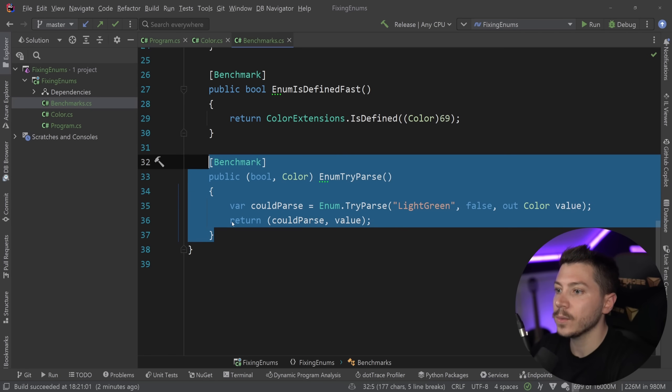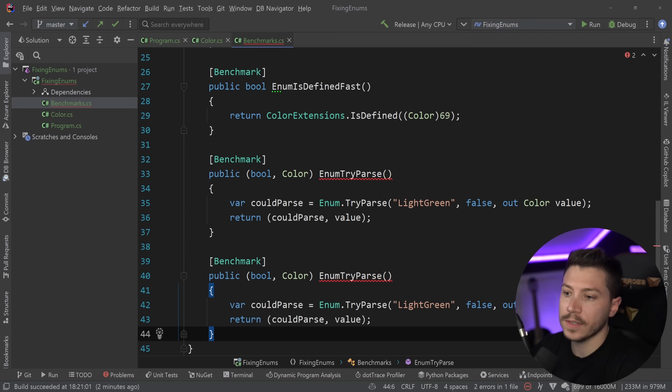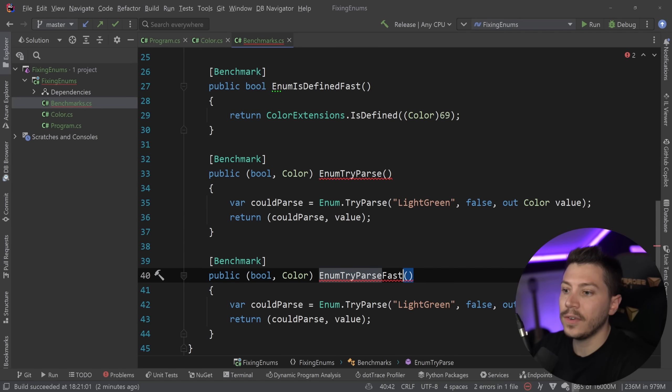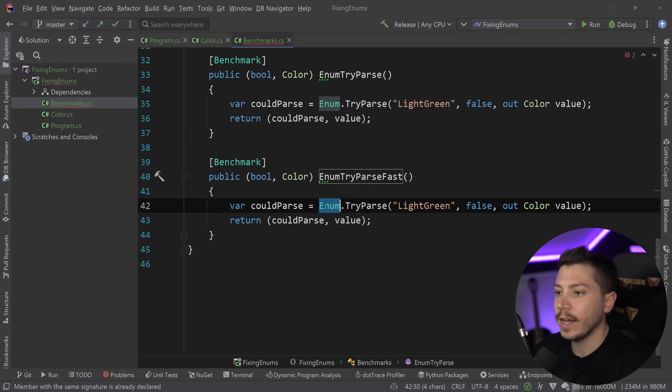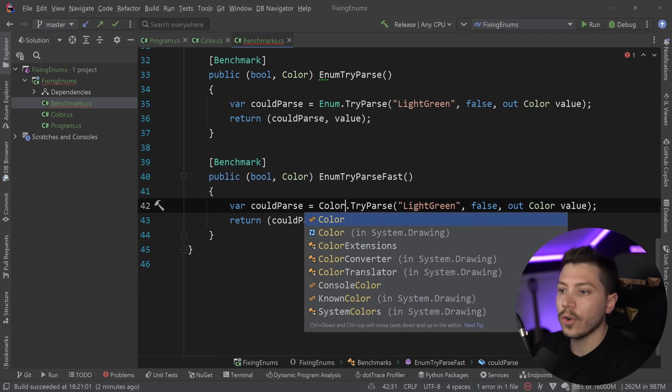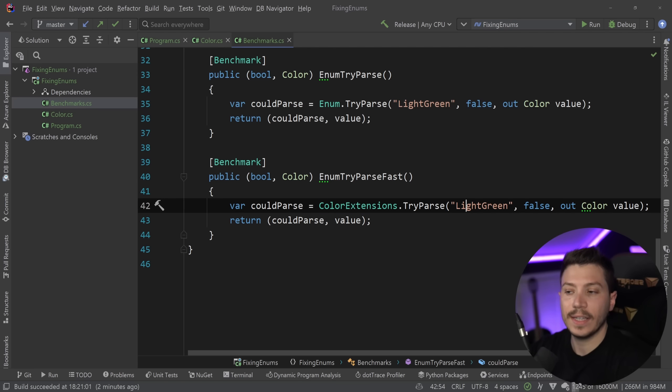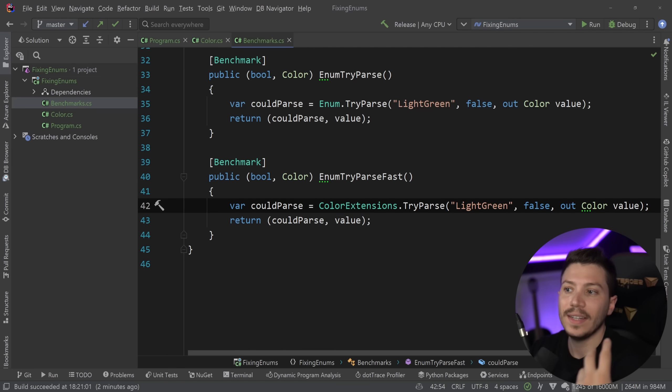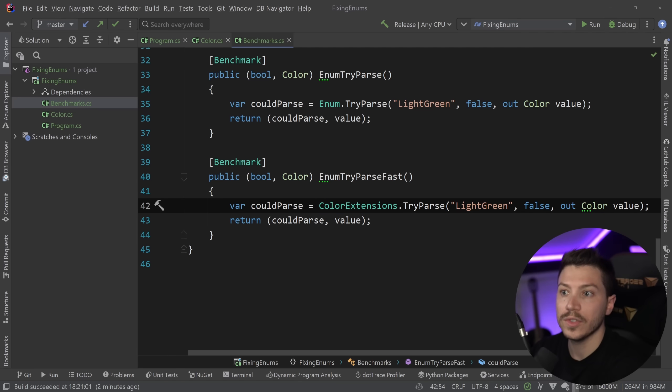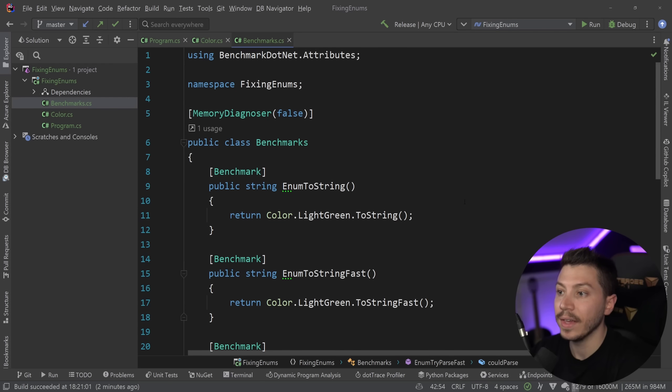And then for the last one, TryParse. I'm going to say again, fast and now same thing, ColorExtensions. So the name of the enum and the extensions. And I didn't even have to change the signature. It is the exact same signature as it was before. And now I have everything. And what I'm going to do is simply run the benchmarks.